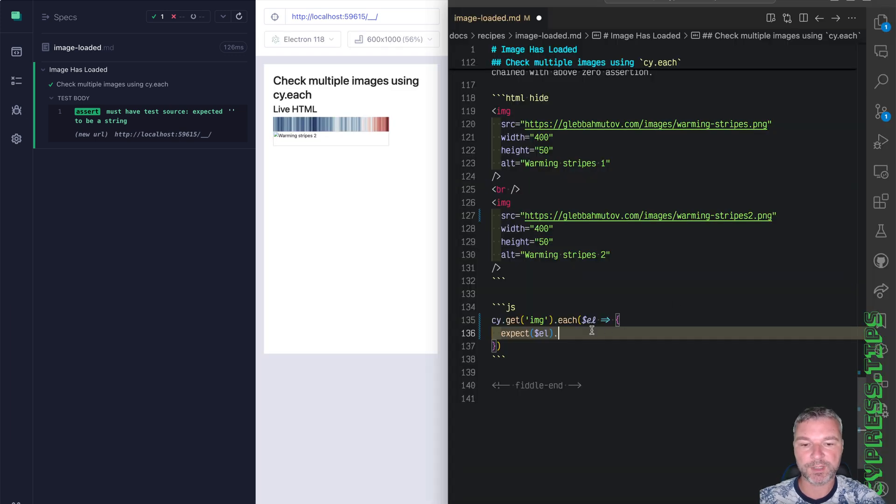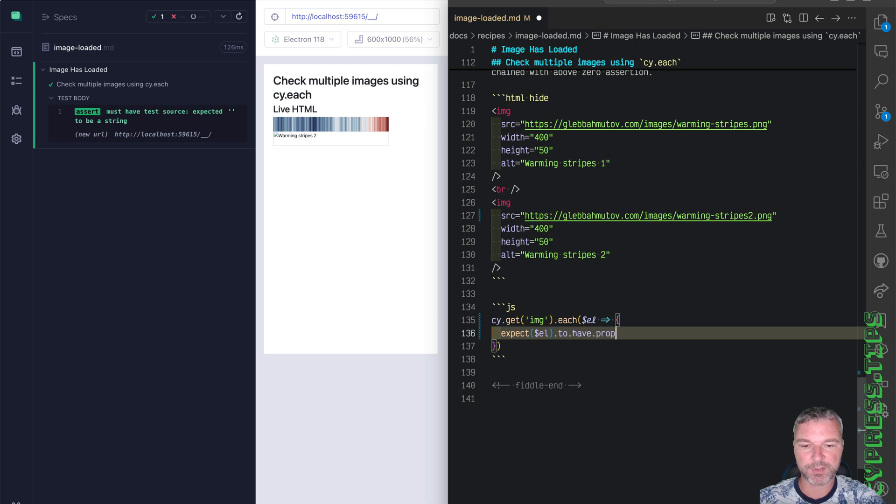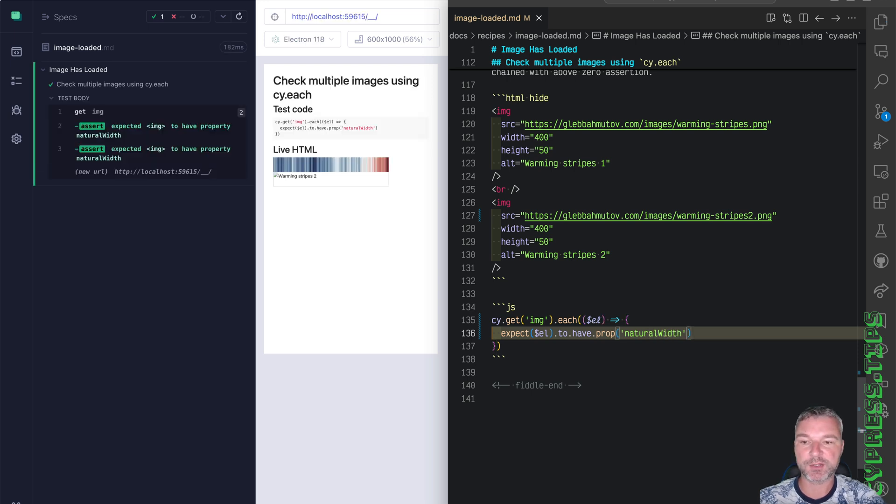Okay, well, we can use an assertion. We expect this jQuery object to have prop natural width. Now both will have natural width.